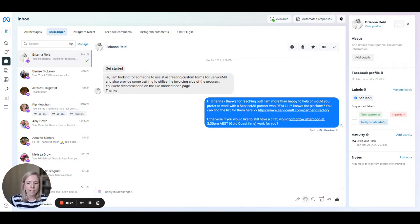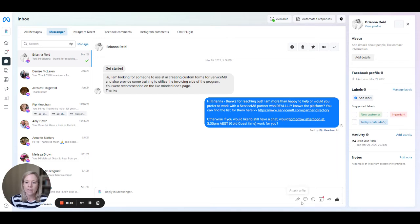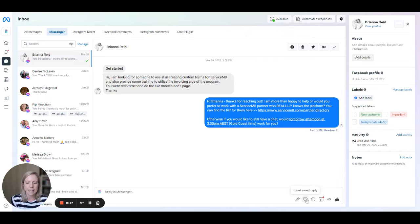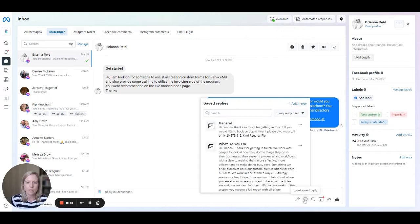Once you're in here, the best way to do this is down the bottom. We're just using an example from someone I had. Down the bottom, you've got the option to insert a saved reply. This is just underneath the message box.